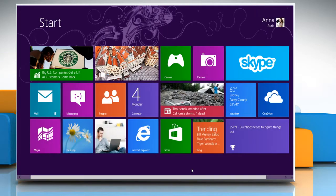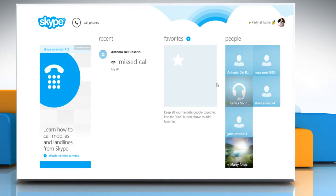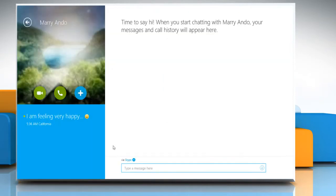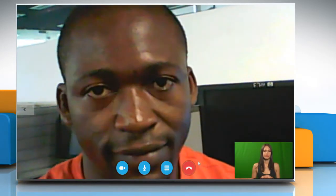Now click anywhere on the screen to close the permissions window. Close the camera app. Now click on the Skype tile to open the Skype app. To make a test video call, click on the contact who is online and then click on the video button. To end the video call, click on the red end call button.